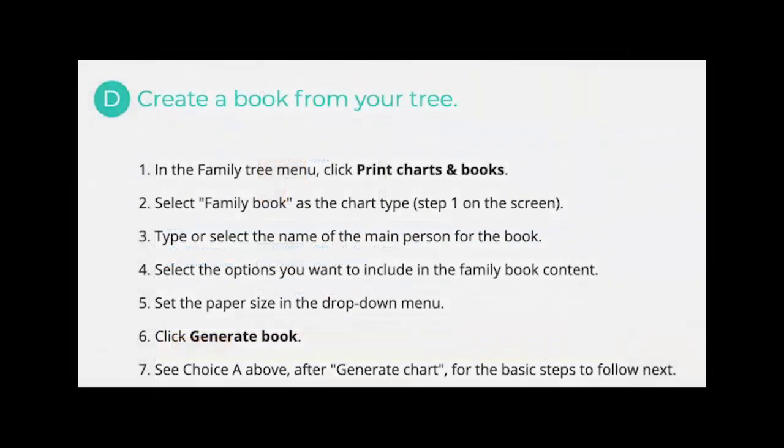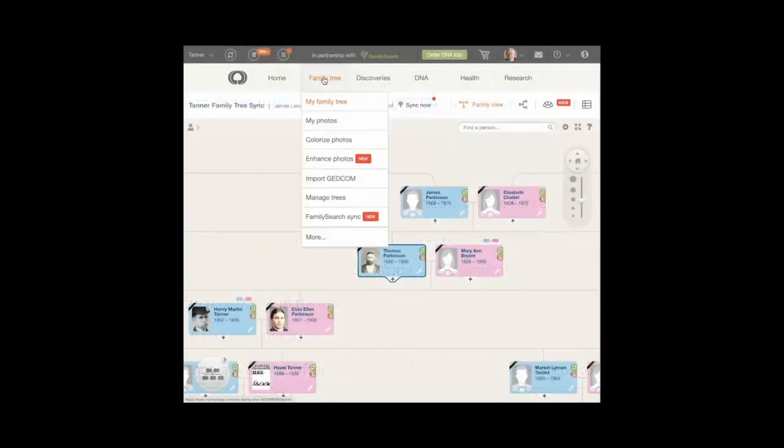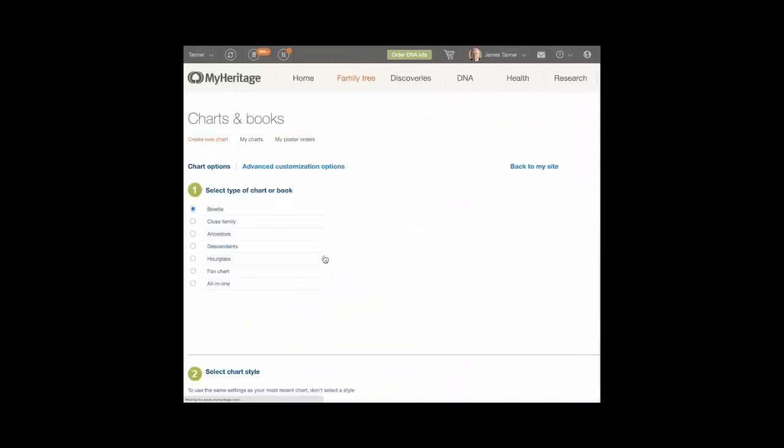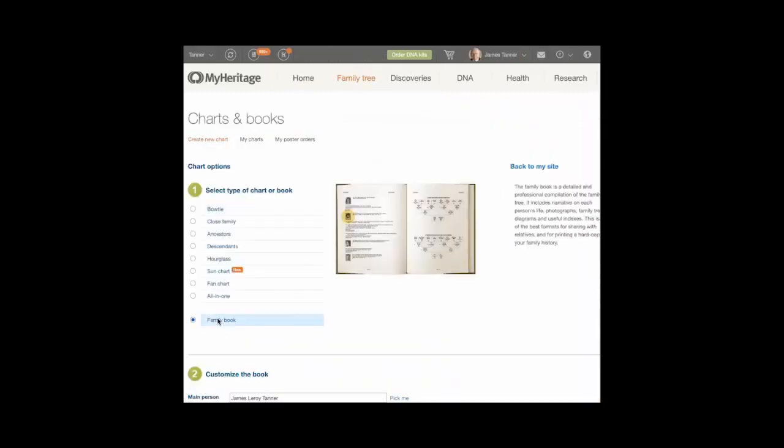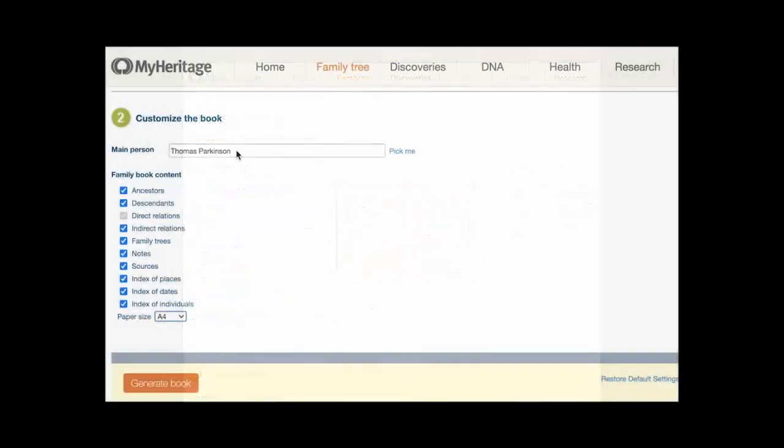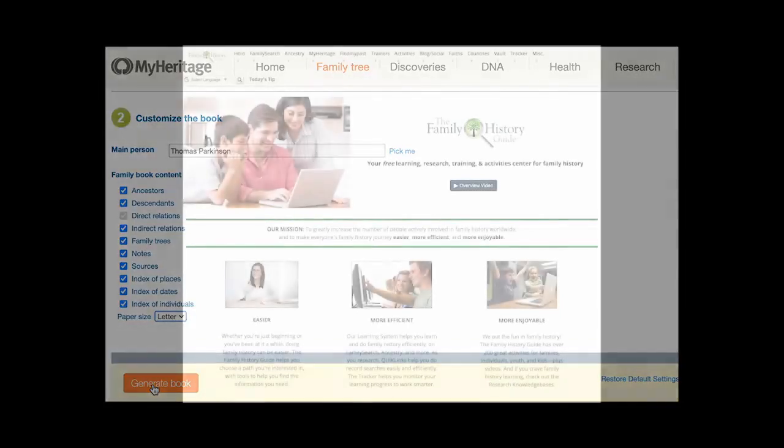Choice D: create a book from your tree. In the Family Tree menu, click Print Charts and Books. Select Family Book as the chart type, Step 1 on the screen. Type or select the name of the main person for the book. Select the options you want to include in the Family Book content. Set the paper size in the drop-down menu. Click Generate Book. See choice A above, after Generate Chart, for the basic steps to follow next.